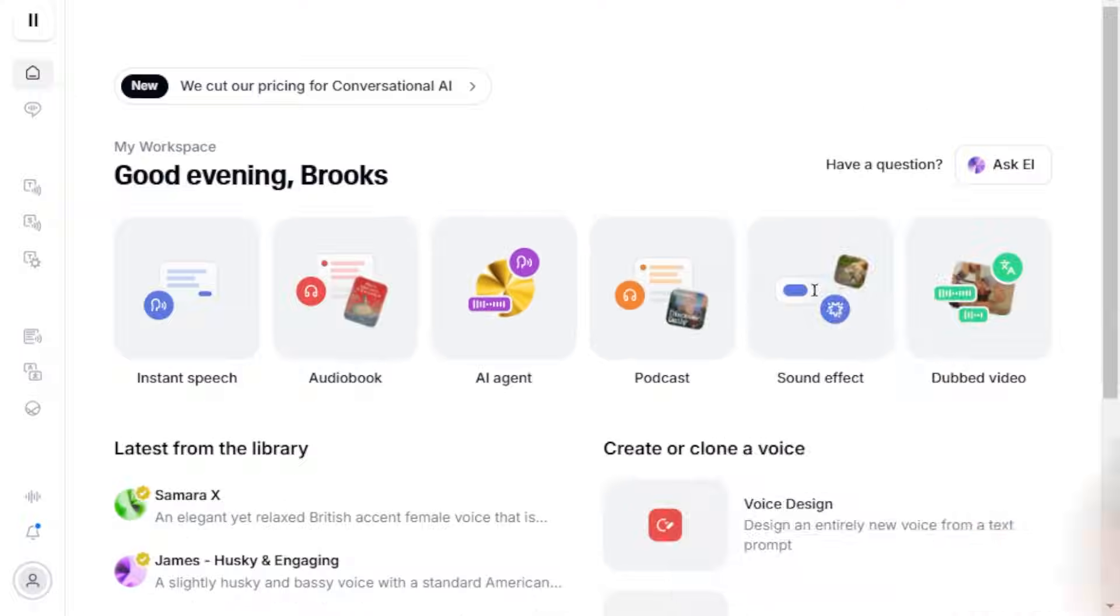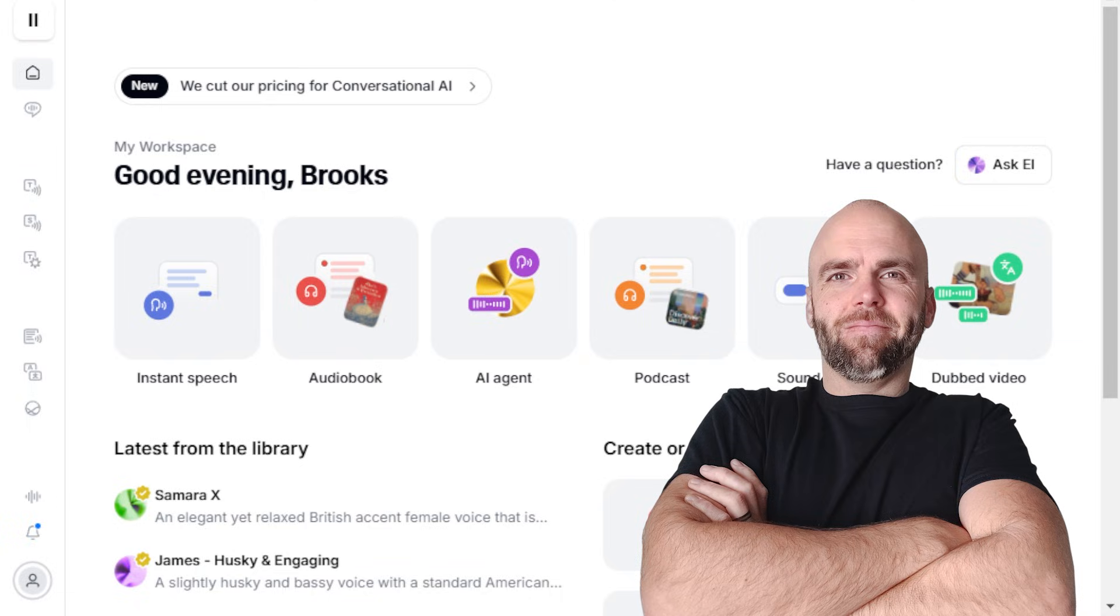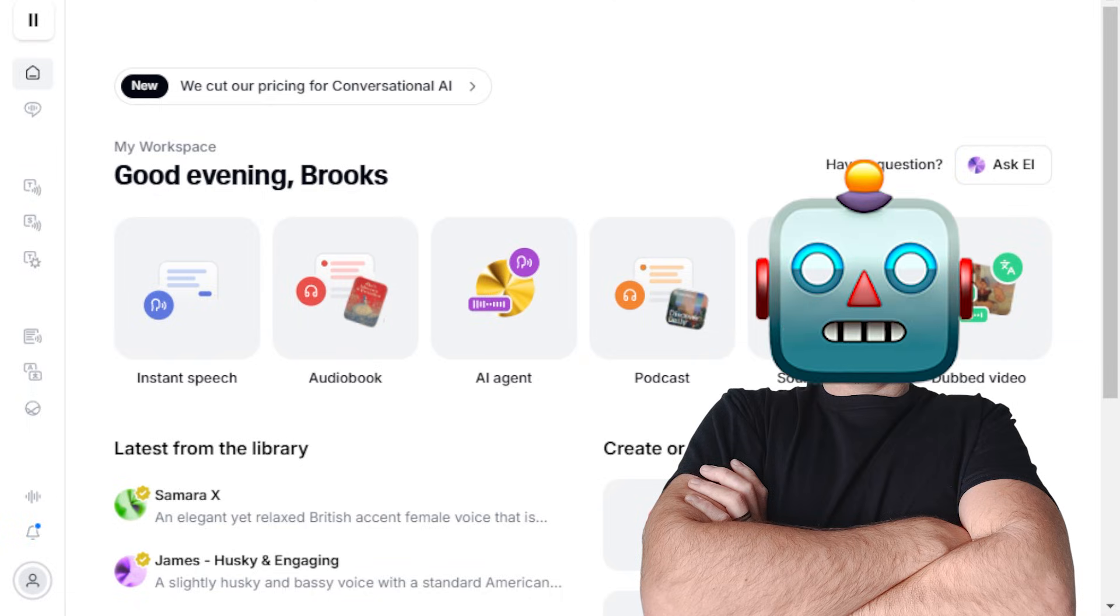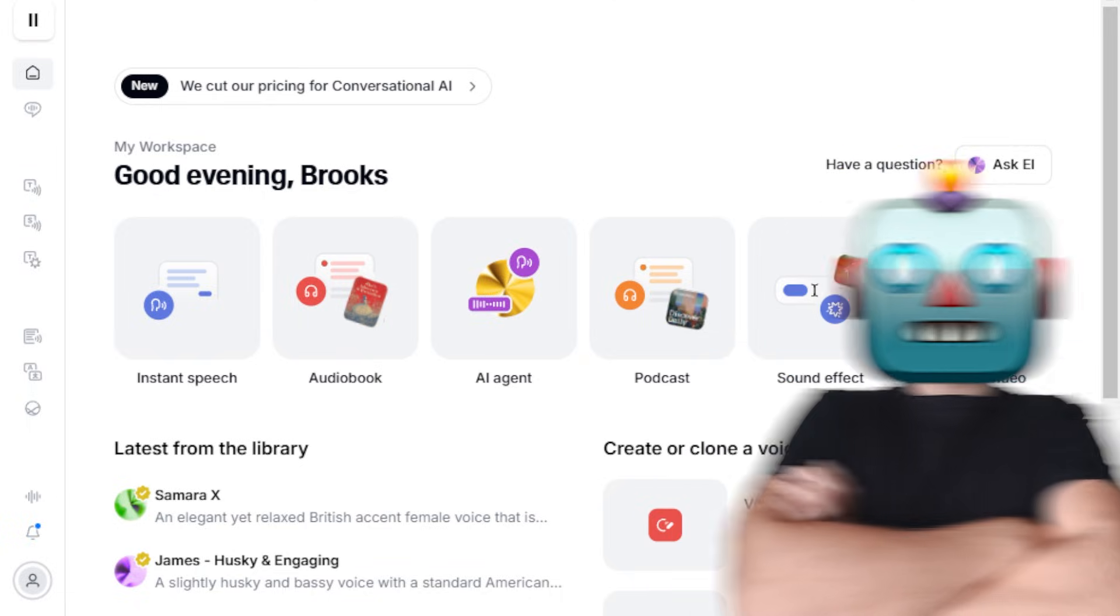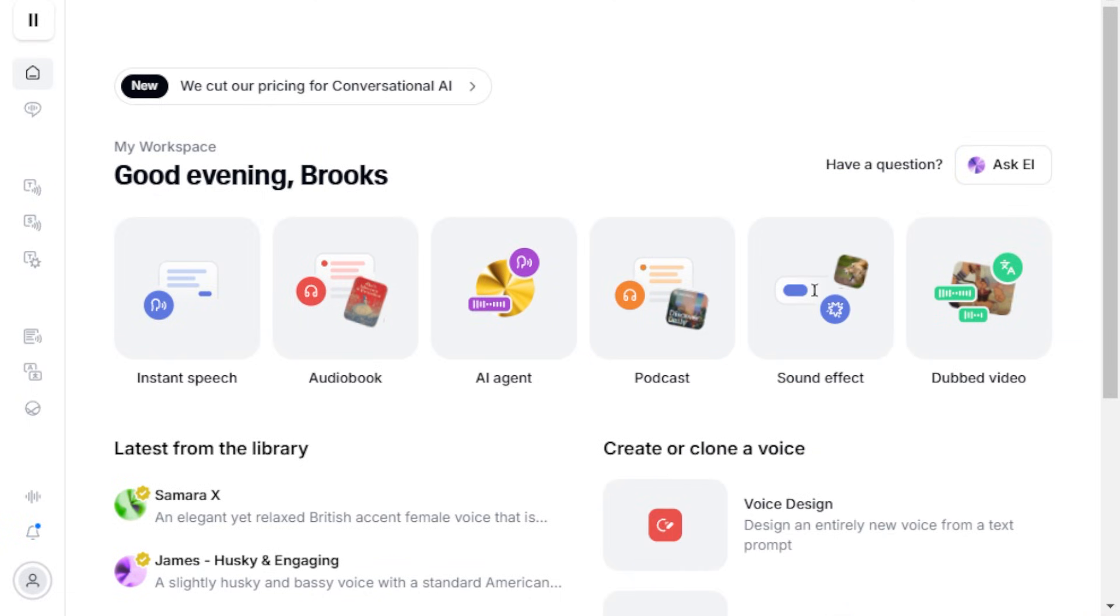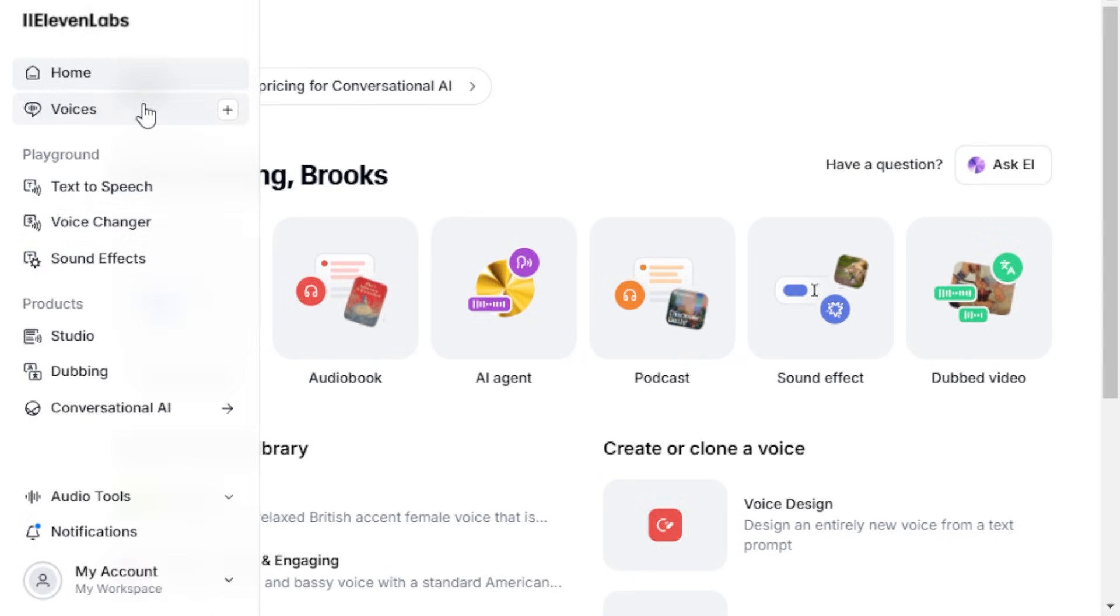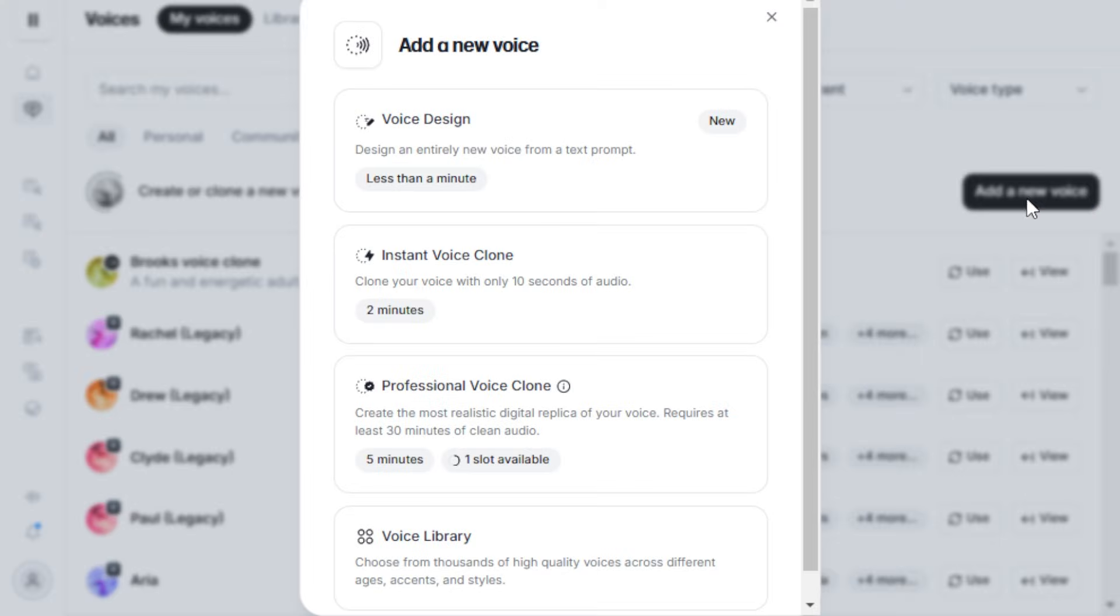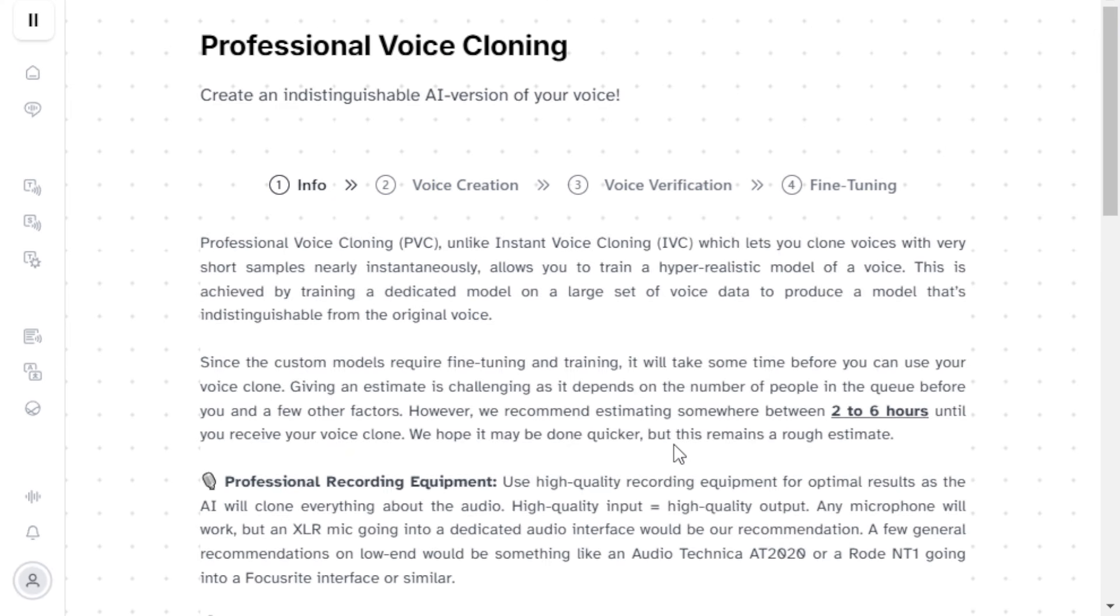Hi, I'm Brooks Conkle, or rather my professional AI-generated voice clone. We start by logging into 11labs.io, going to Voices, clicking on Add a New Voice, and selecting Professional Voice Clone.